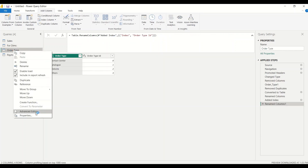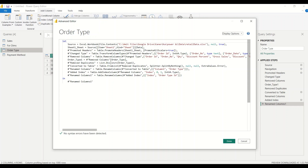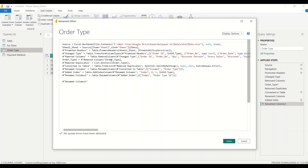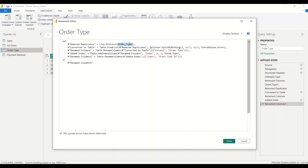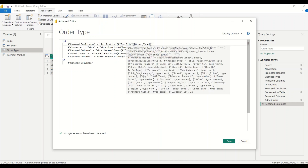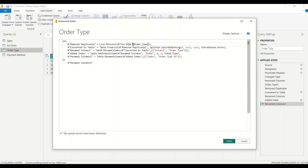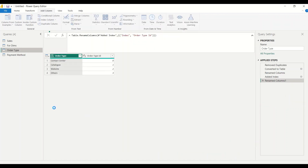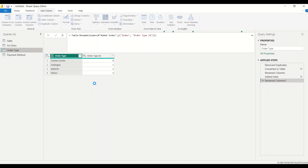Now, because we like this particular method, let me show the order type approach. In the advanced editor, we can remove all the unnecessary steps. Instead of creating from scratch we just write from the dims table: List.Distinct from dims, order type — notice it's order underscore type. Let's check that out. What we've done is find the right step, and instead of creating from scratch we just write the reference to the dims table.